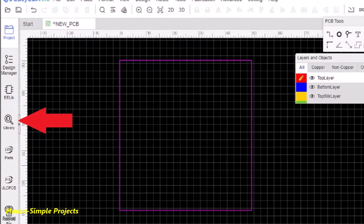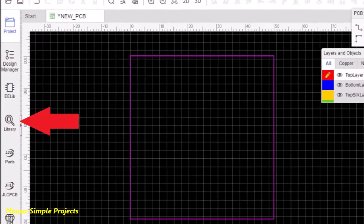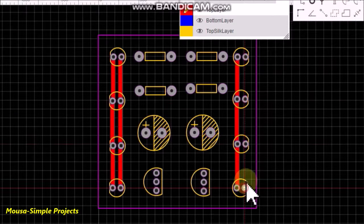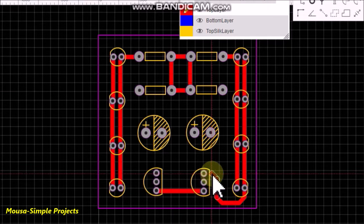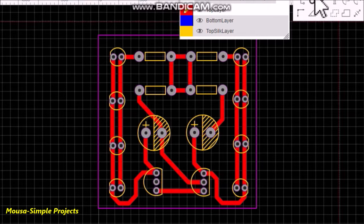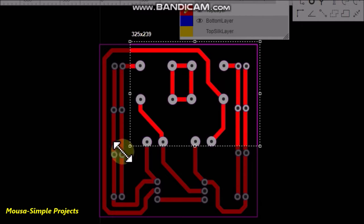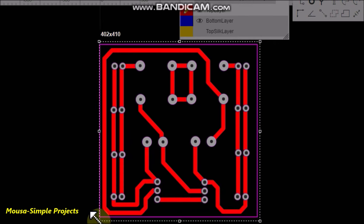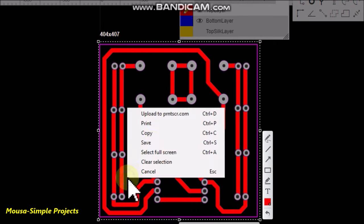From here, you can search for the components of your circuit. Then connect the components together by using these red traces according to your schematic. Now you have to take a screenshot from this PCB layout.